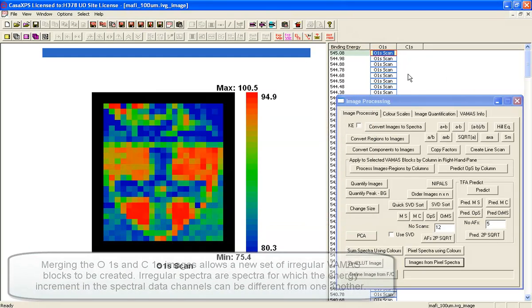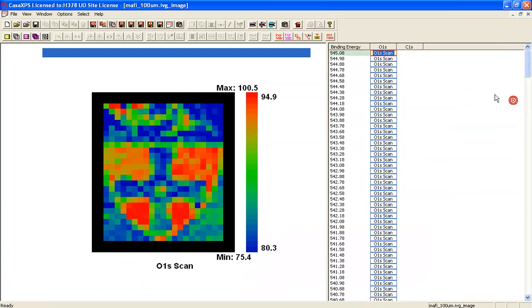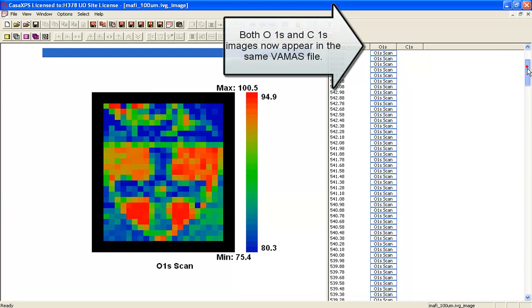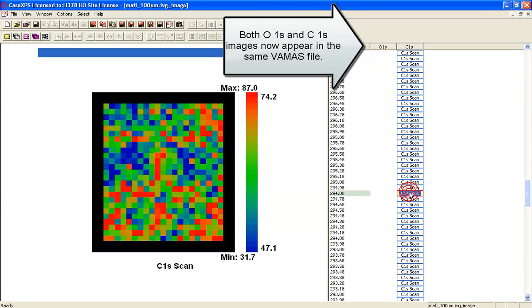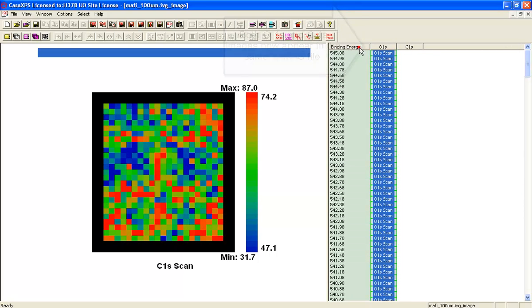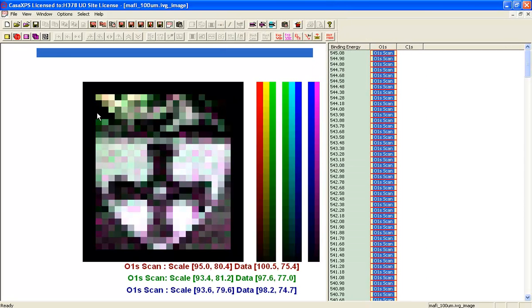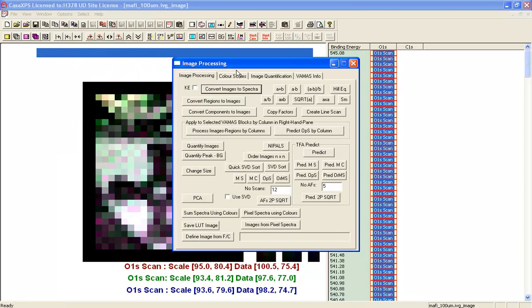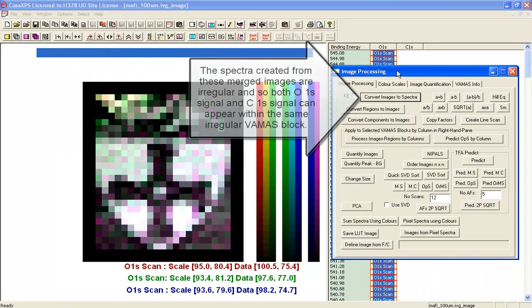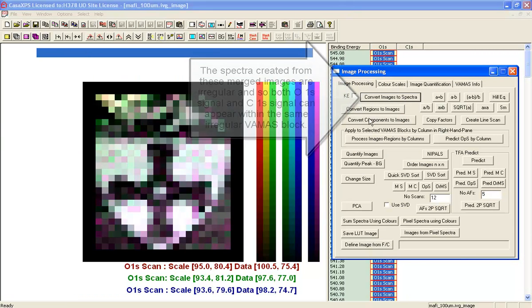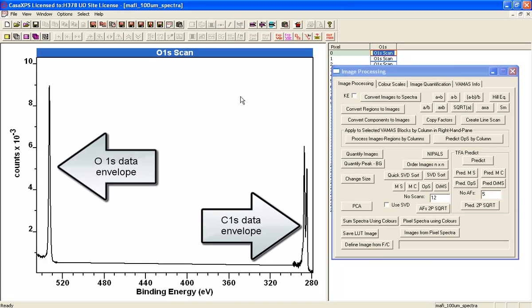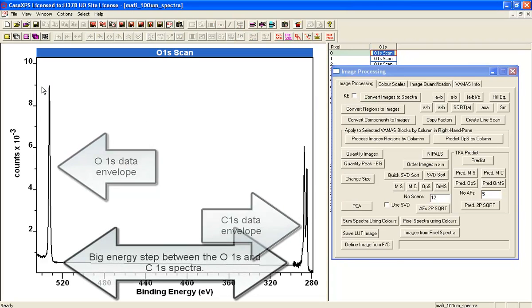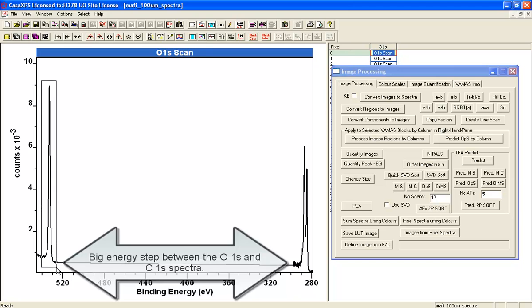Now I have both oxygen images and the carbon images. This means that when I overlay and use the option that says convert images to spectra, I've overlaid the oxygen and the carbon one together. So when I create them, I get spectra that are now a combination of both.